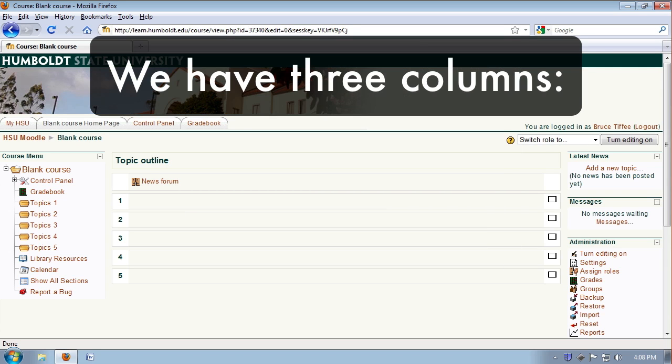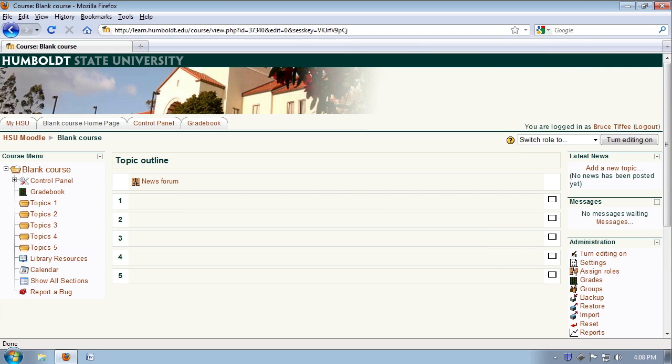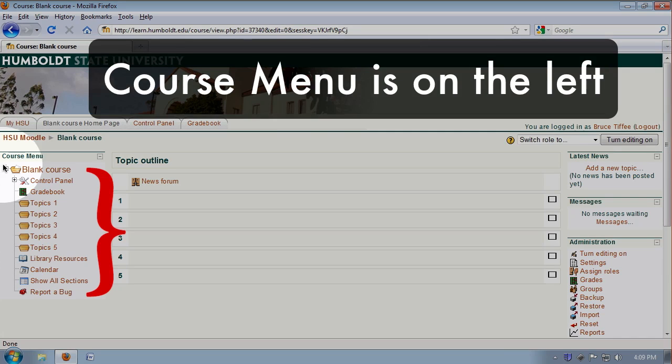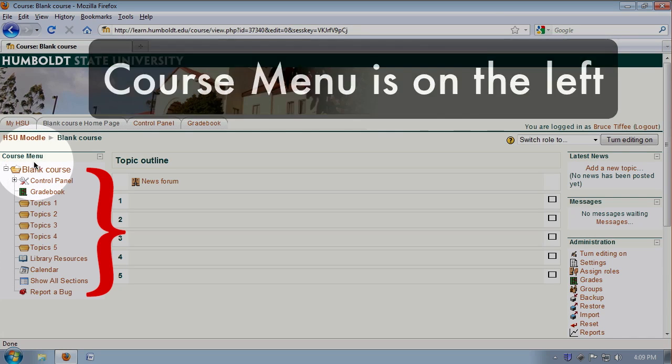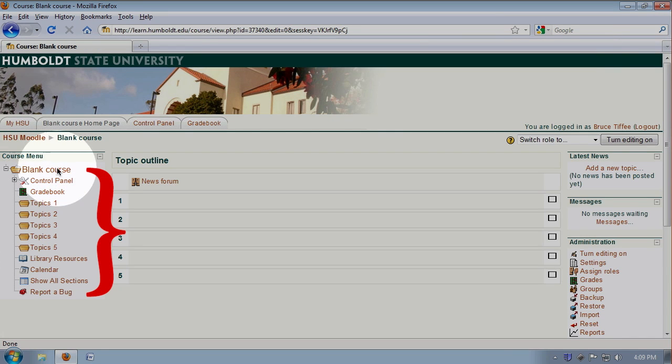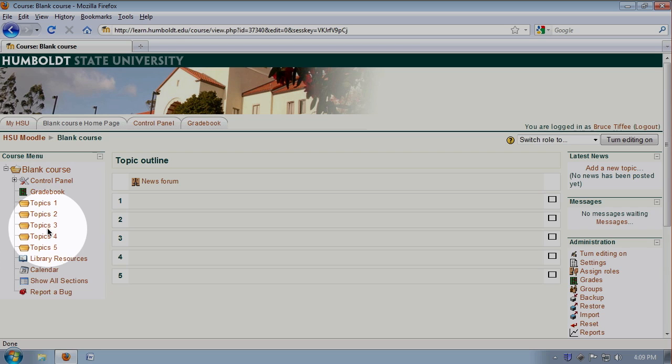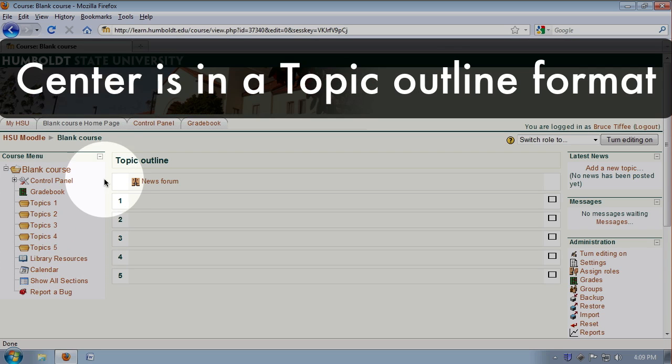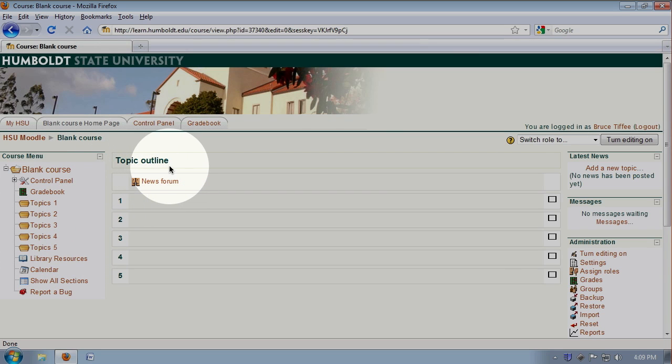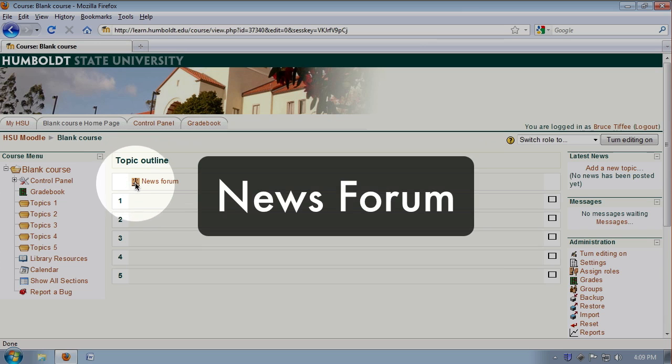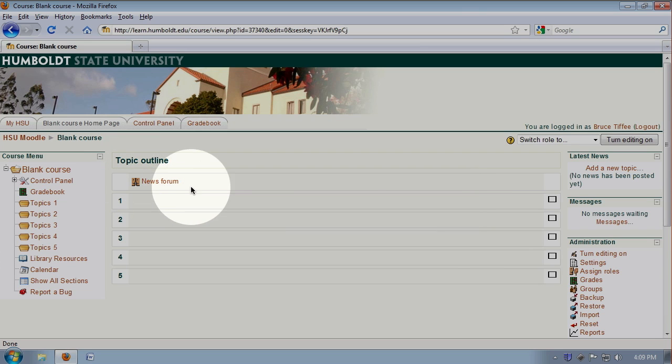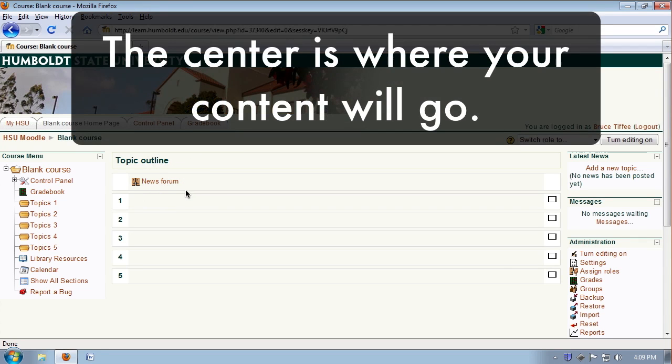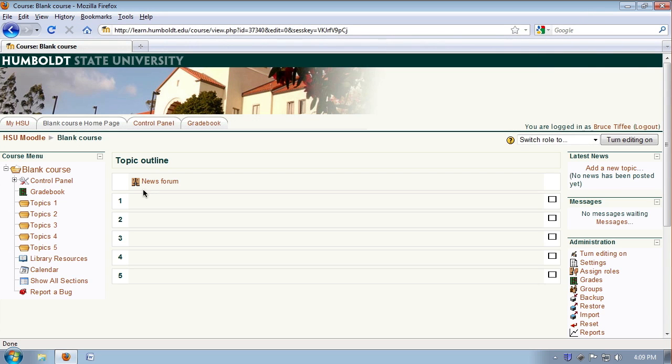We have three columns. In the left, we have the course menu, and we see control panel, gradebook, and a number of different items. In the center, it's set up in a topic outline format. We have the news forum at the top left. This is where our content will go, our syllabus, our assignments, our quizzes, and any illustrations we wish to use.